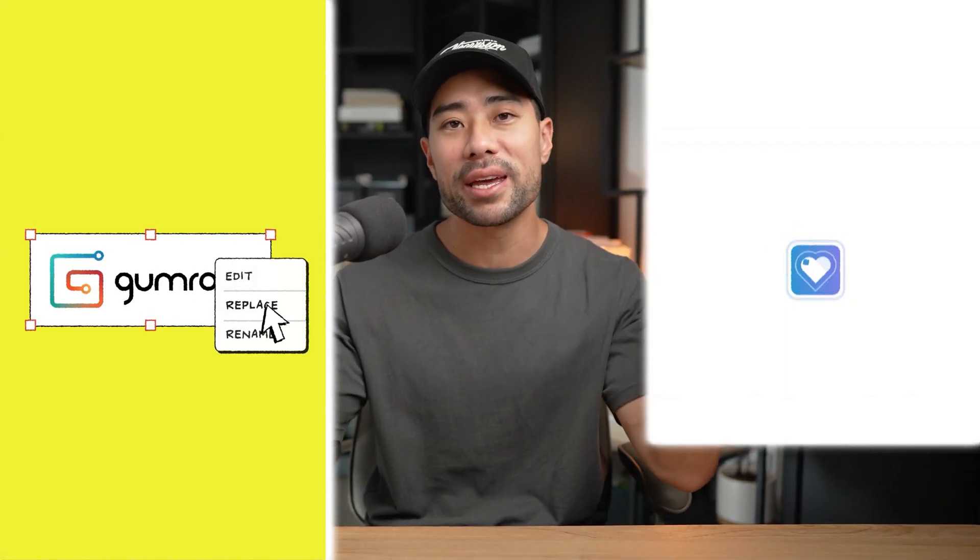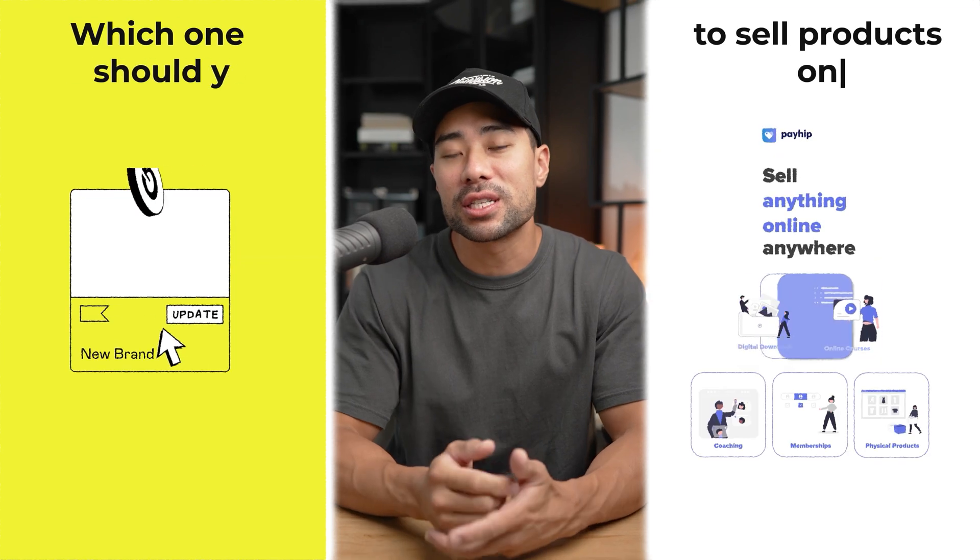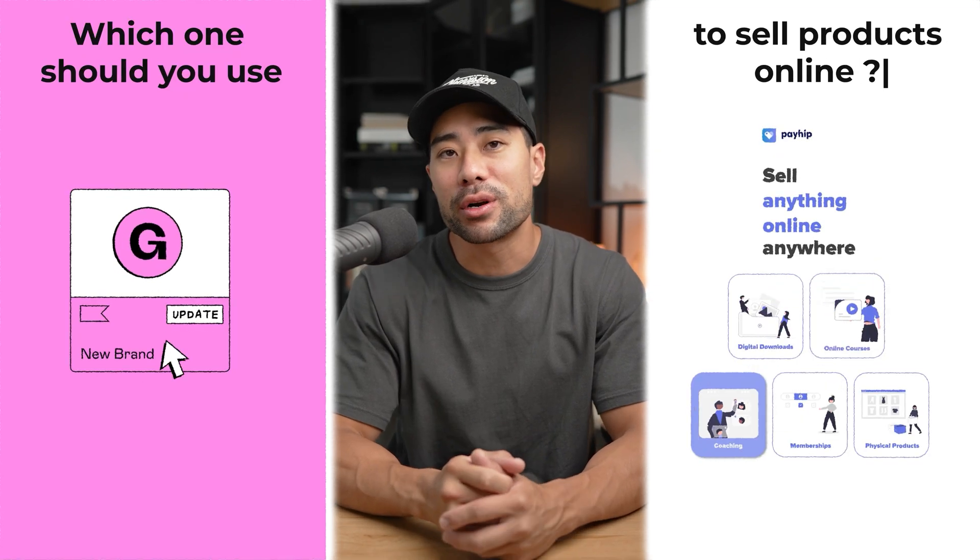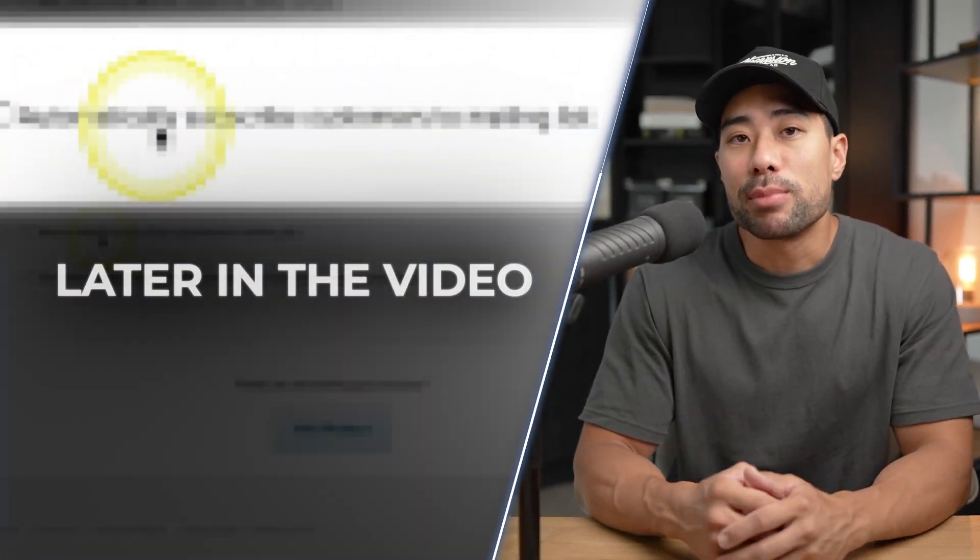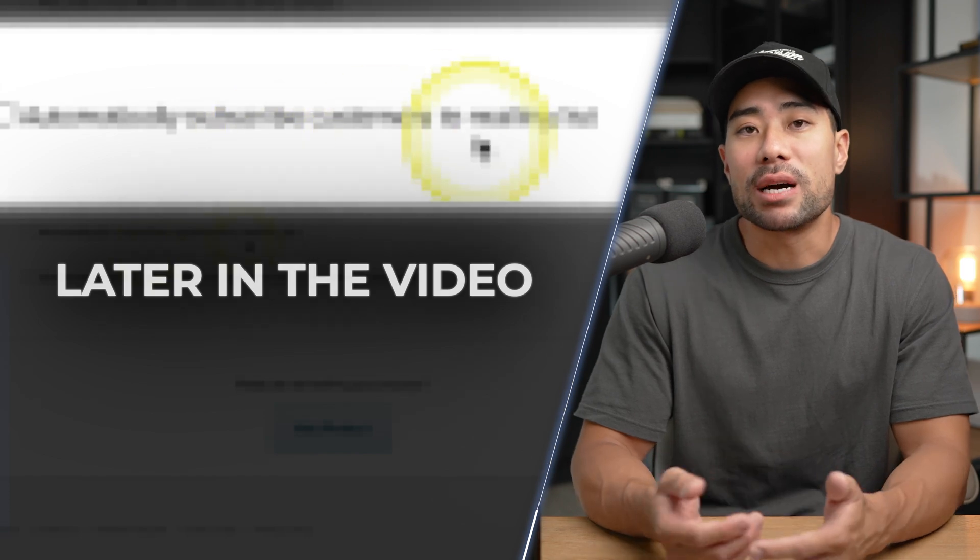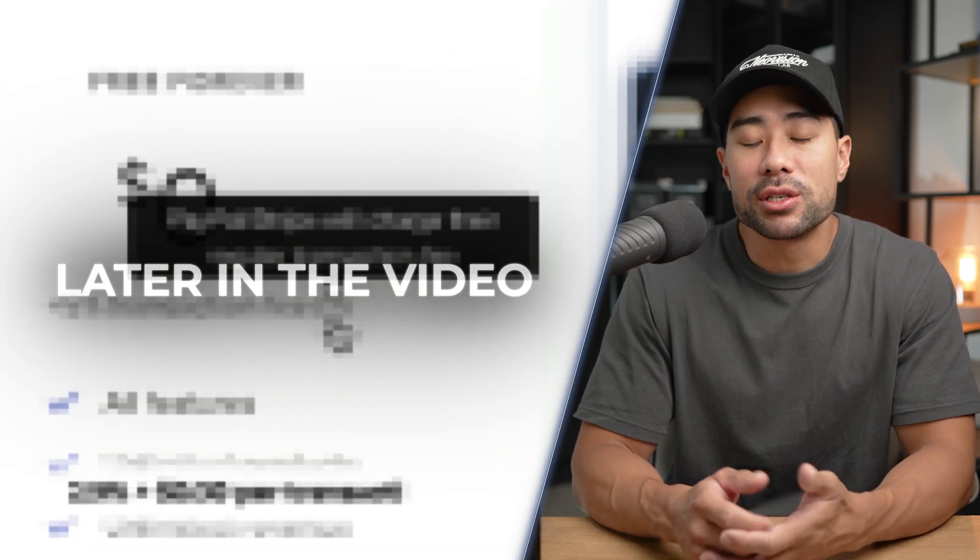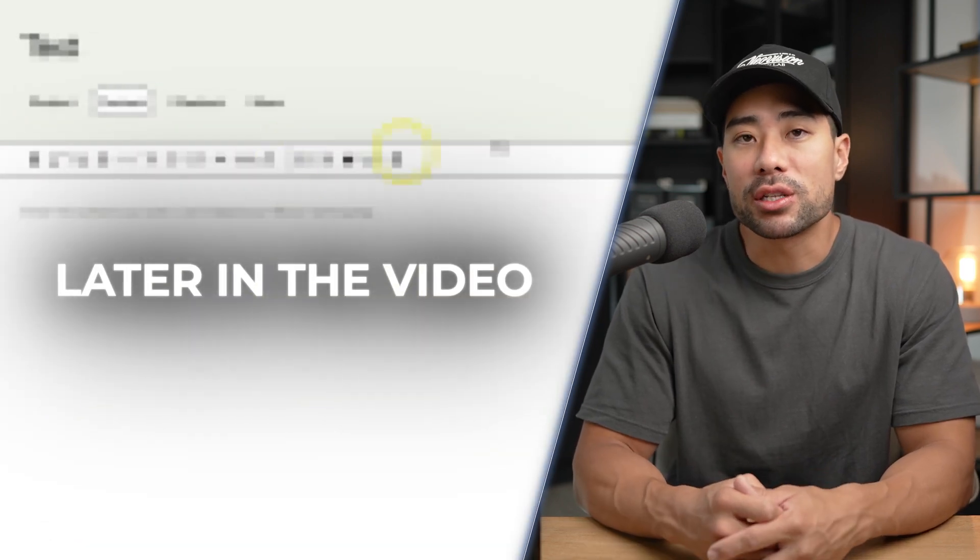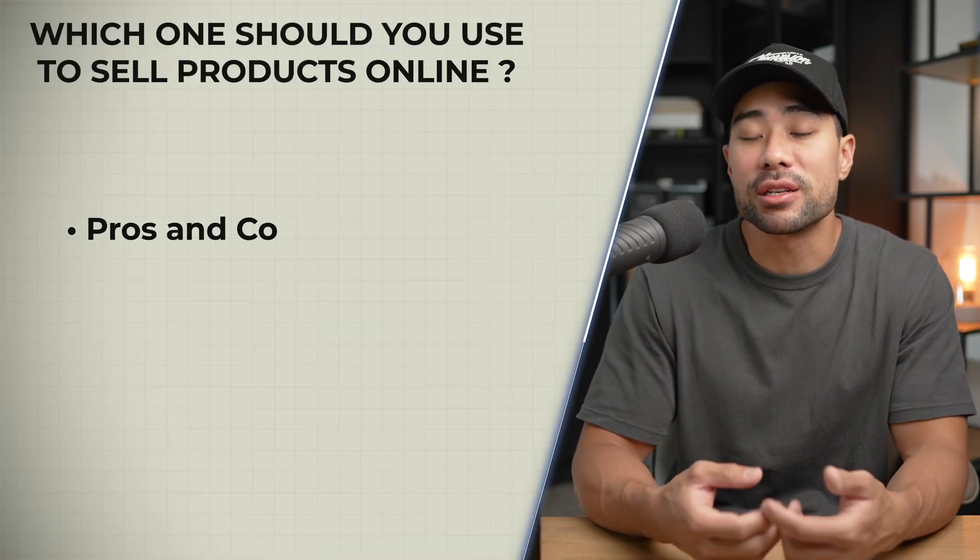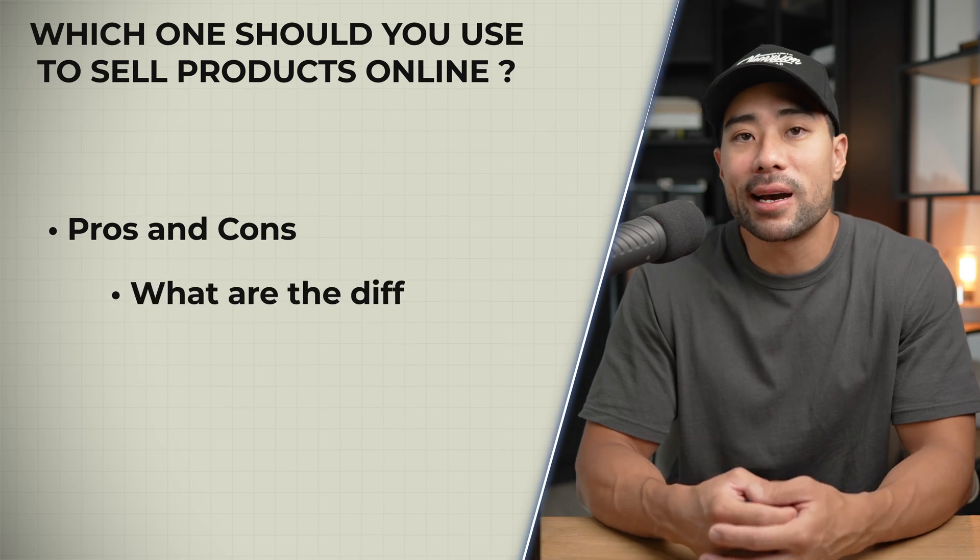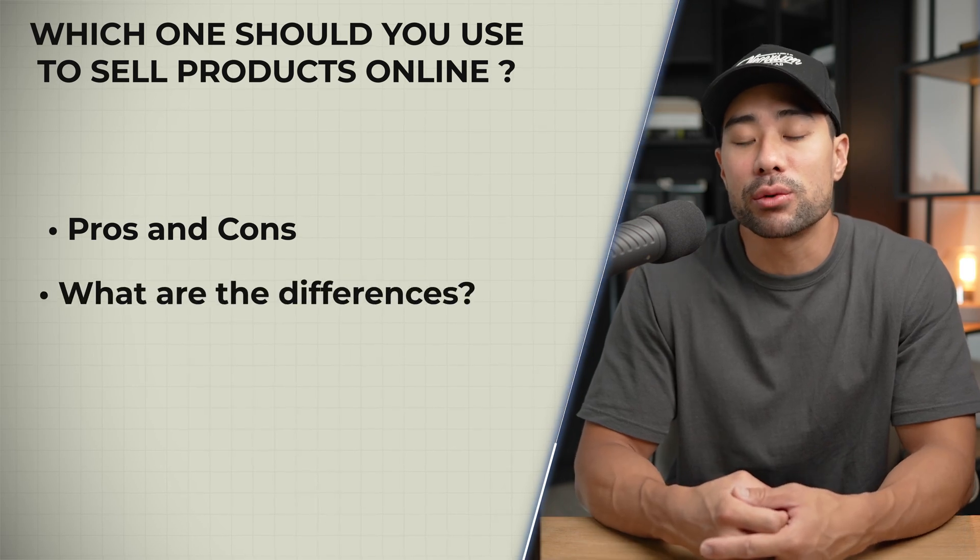Hey all, it's Aurelius, welcome back to the channel. So Gumroad versus Payhip - which one should you use to start selling your products online? We'll discuss it in this video. You've been contemplating whether to use Gumroad or Payhip to start selling your products online. What are the pros and cons and what exactly are the differences between the two?